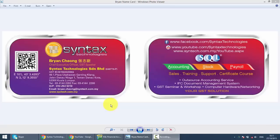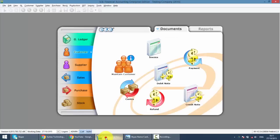In today's lesson, I'll talk about bounce check and also post-dated check. So let's go to SQL Accounting System, go to Customer, Payment.